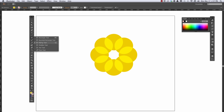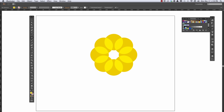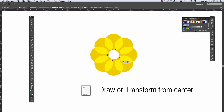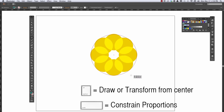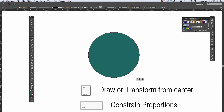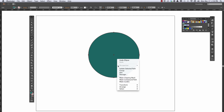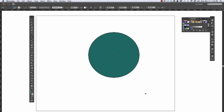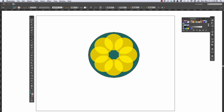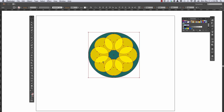I can also get the circle tool, pick a different color, and draw a circle from the center by holding Alt to draw from center and Shift to make it a perfect circle. Then right-click, go to Arrange, and say Send it Back. Now I've made a very simple circular design.